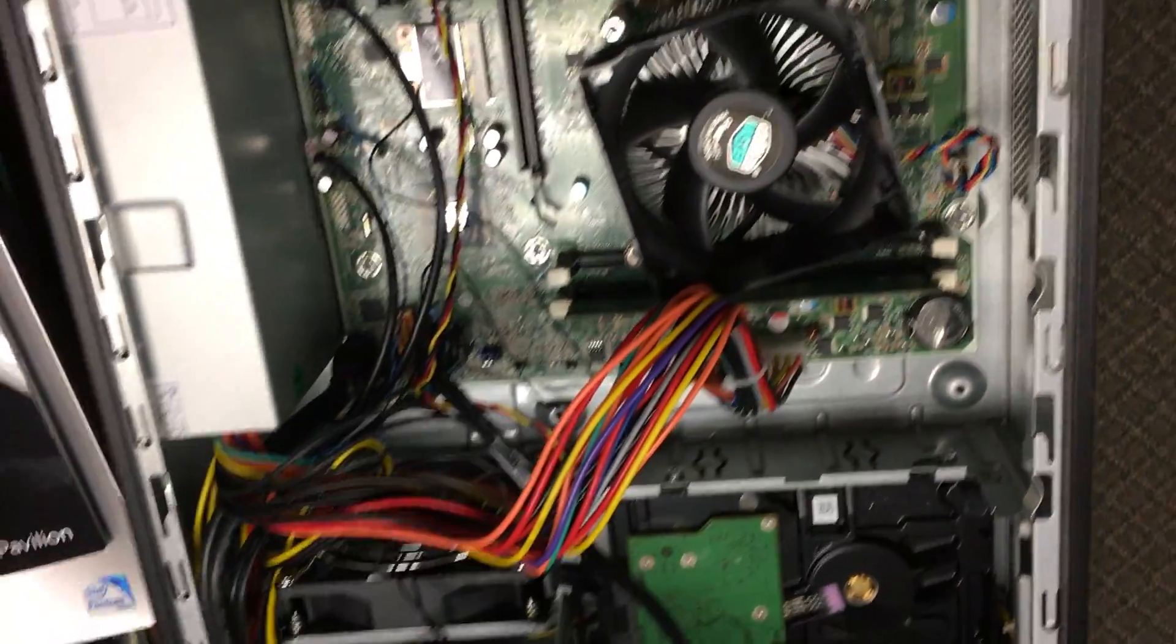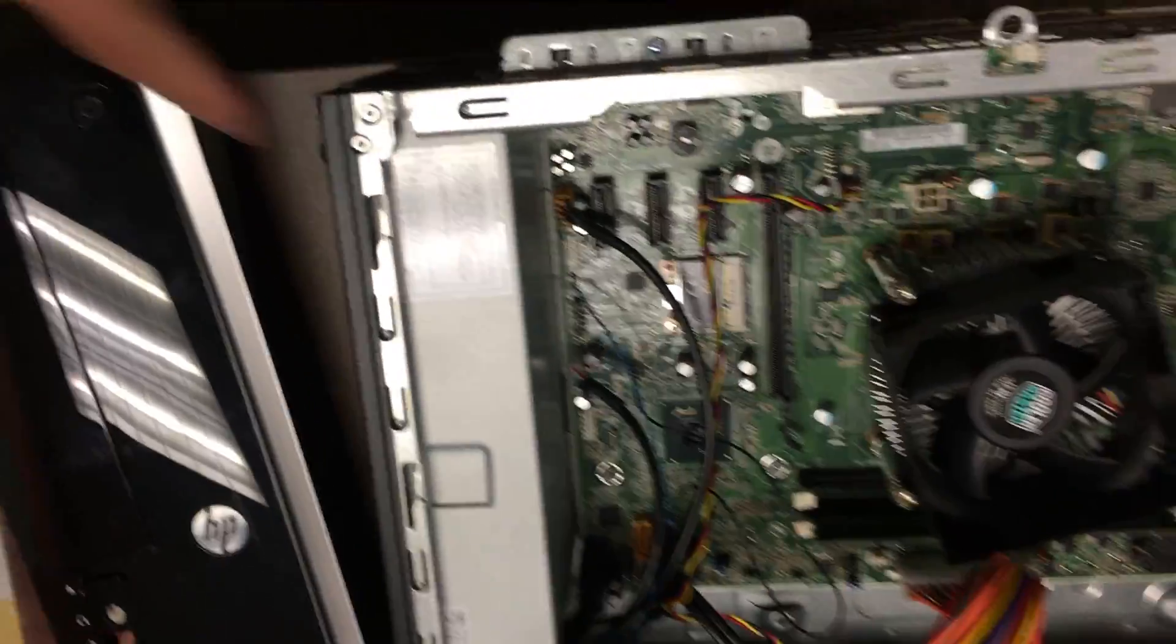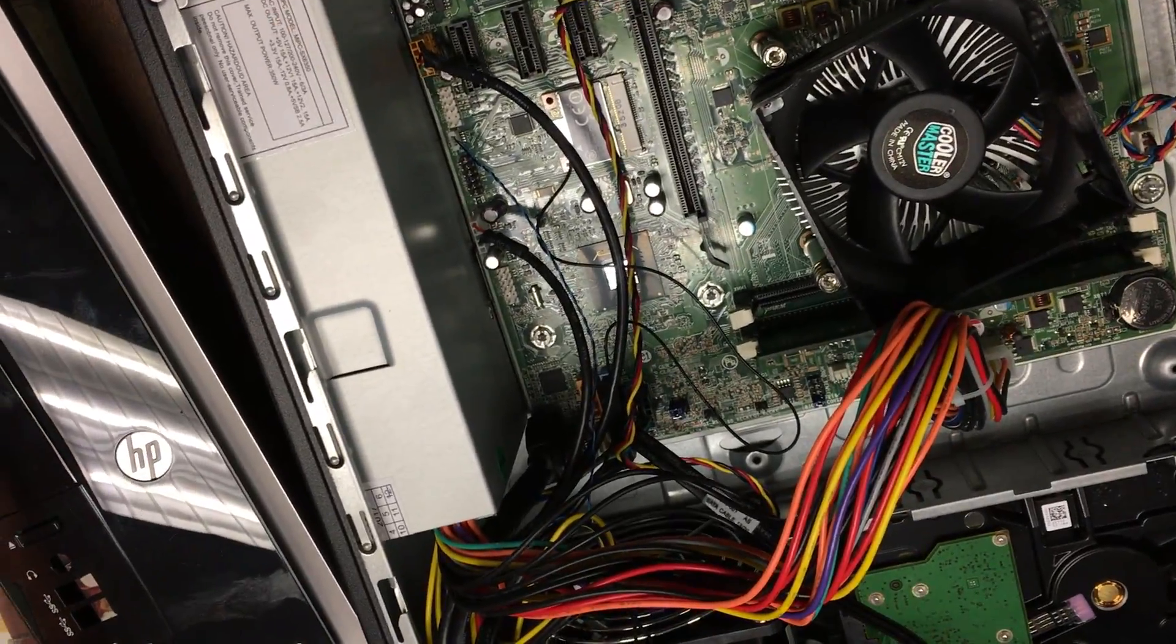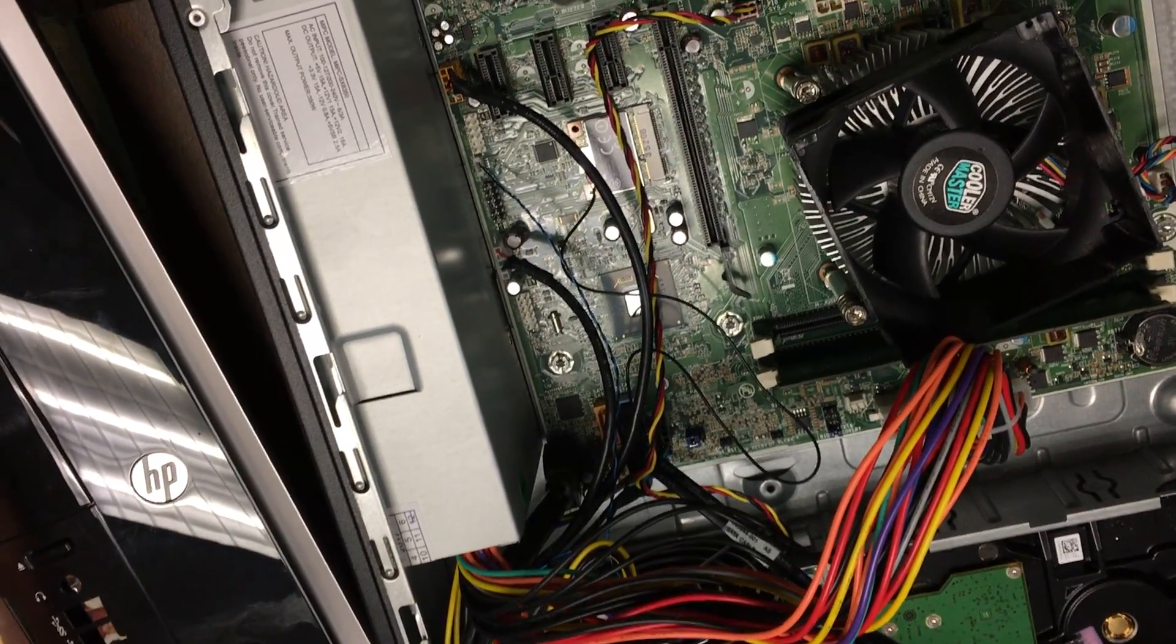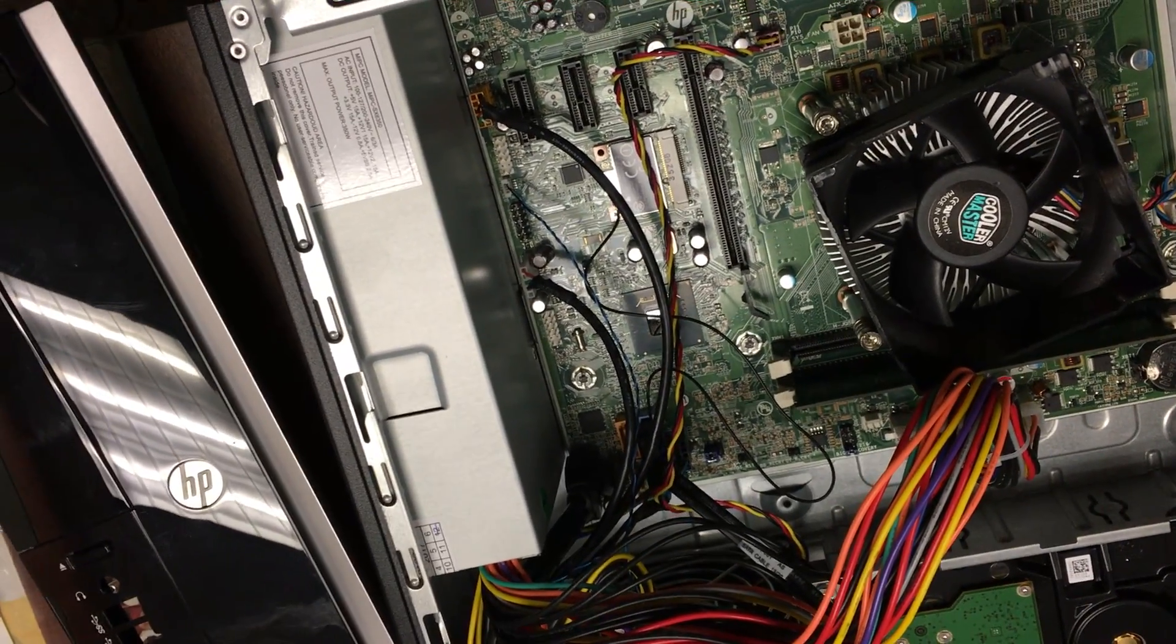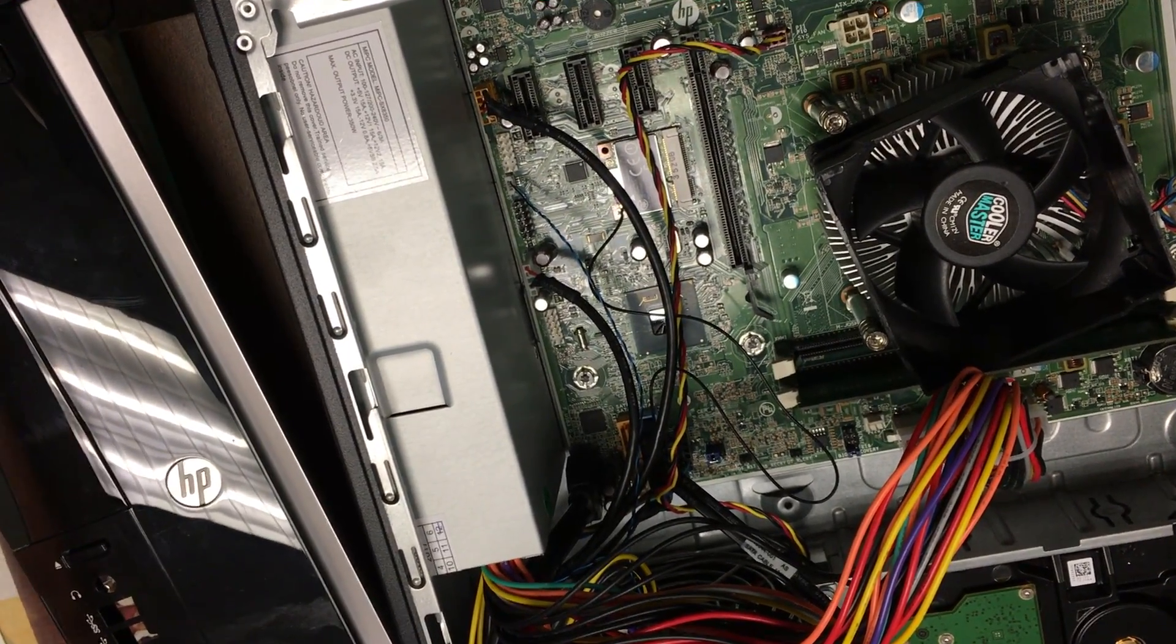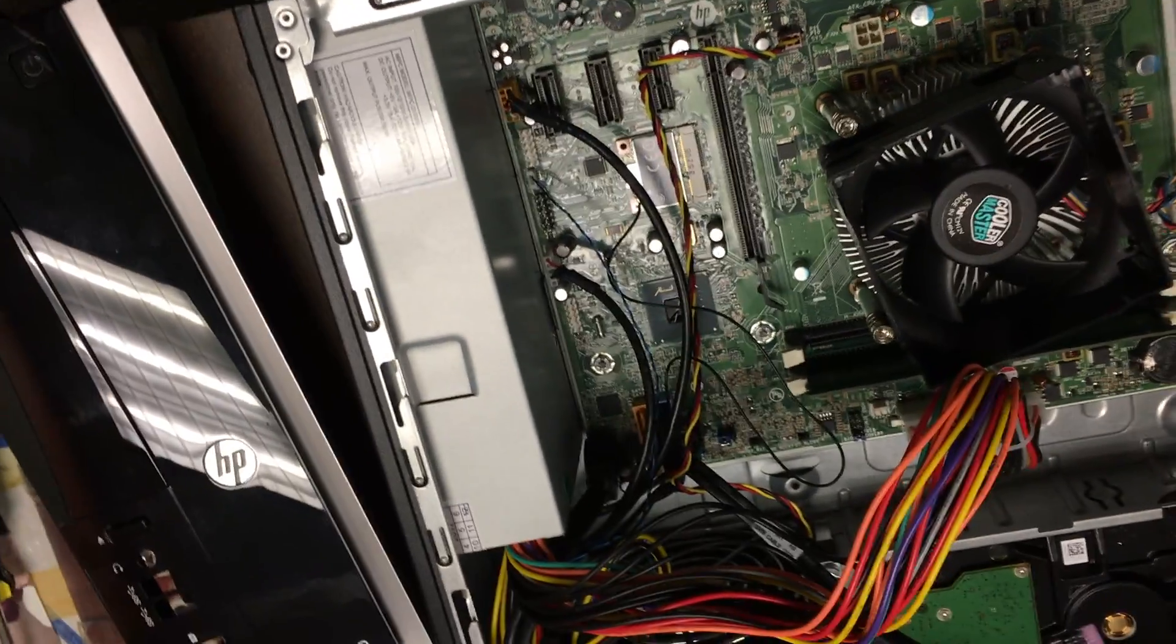I got this power supply off of eBay. I want to say I paid like thirty-five, forty-five dollars for it plus the shipping.